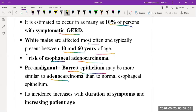The incidence increases with the duration of symptoms and increasing patient age. The main risk factors are age and the duration of symptoms.